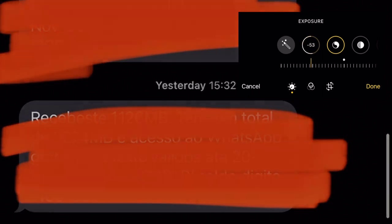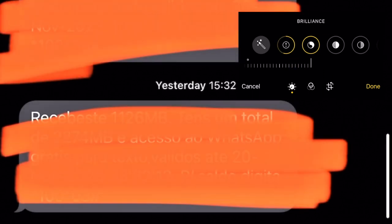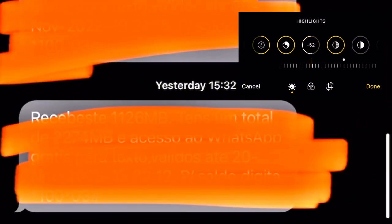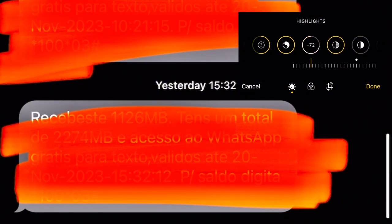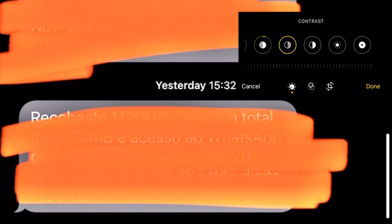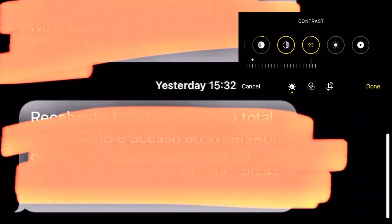Then exposure 56. Highlight 100, shadows 100. You can see now. Highlight reduced to 5.